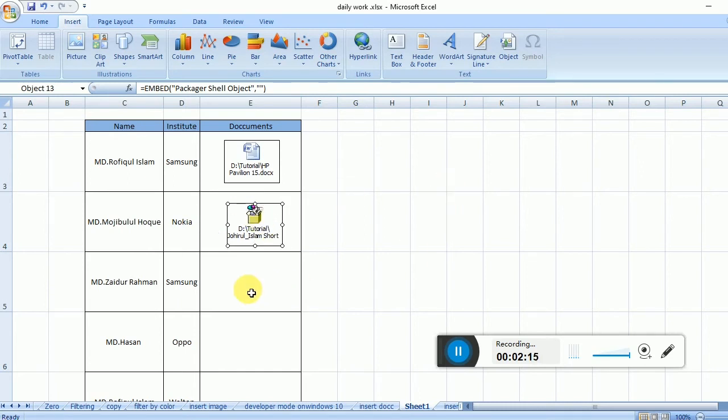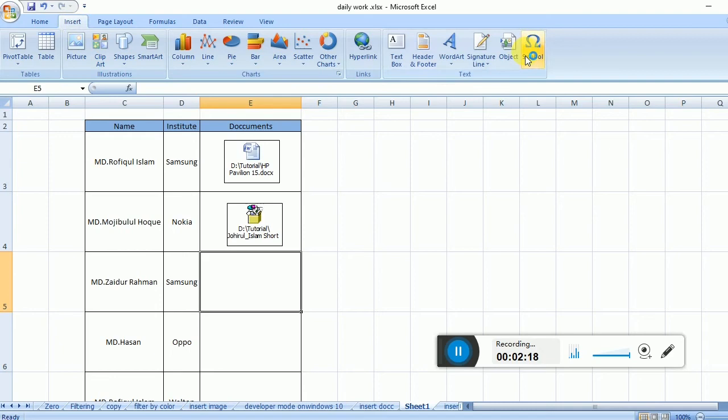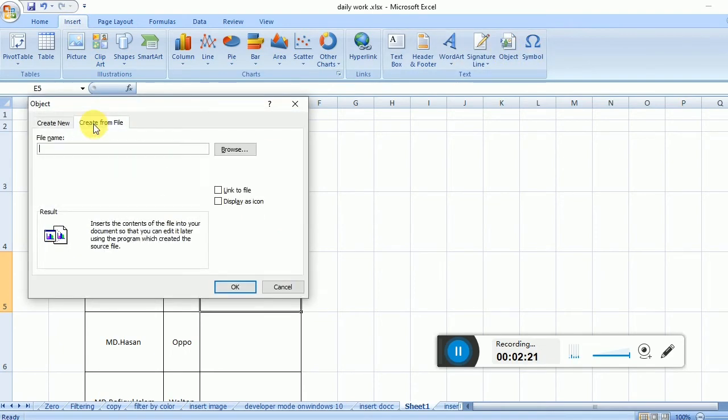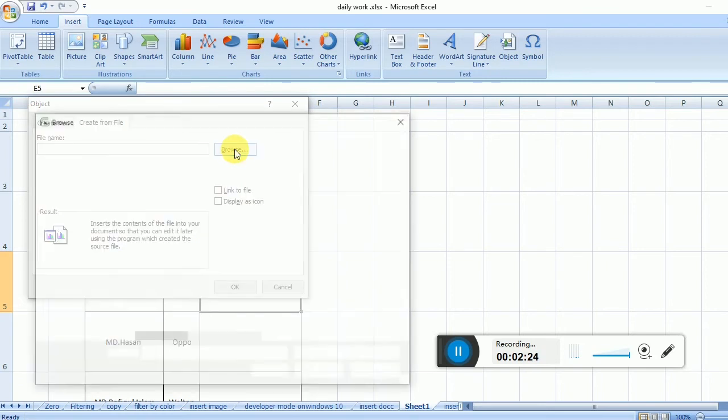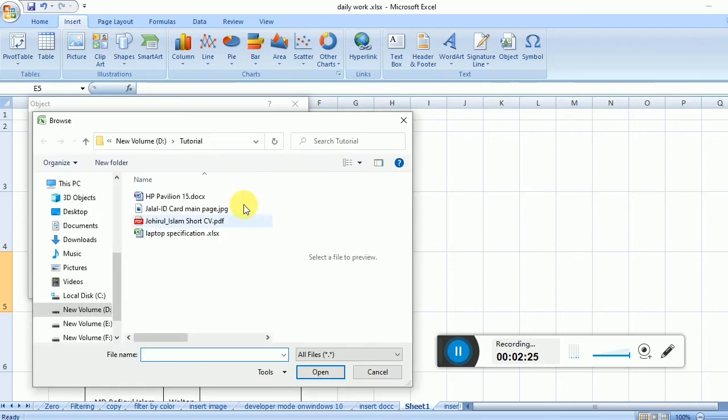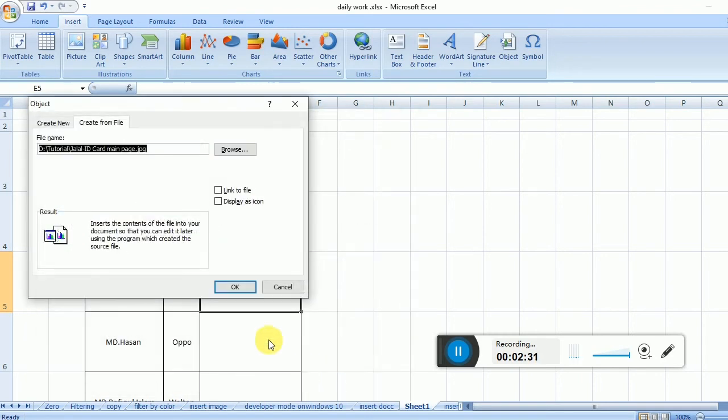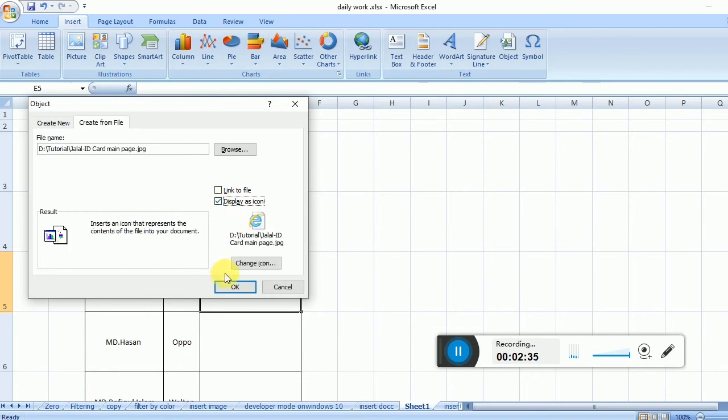Again, go to Insert, Object, Create from File, then Browse. Select the file, display as icon, then click OK.